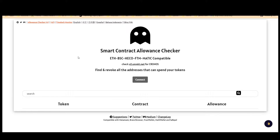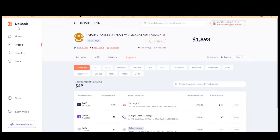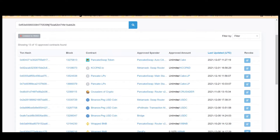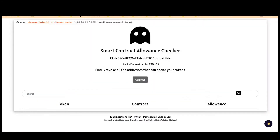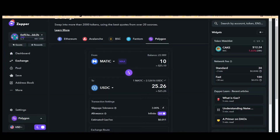Another good tool is app.unrekt.net — you connect your MetaMask wallet and check your token allowances. Finally, there's BFI Finance BSC as well, which is also good for BSC — same process, connect your MetaMask and check your token allowances. So we have four tools: DBank, BSC Scan Token Approvals, UNREKT, and BFI Finance BSC. I'll put all the URLs in the description box below.